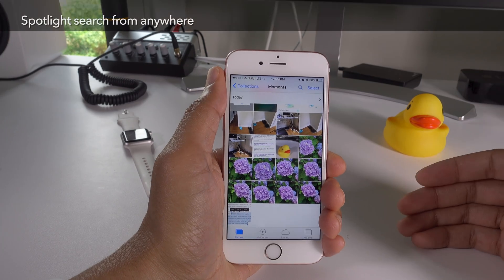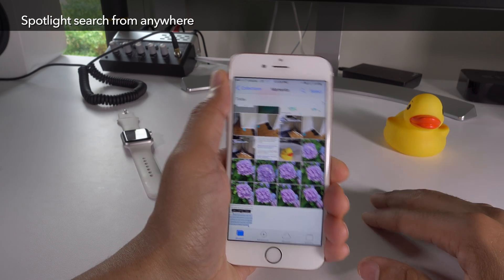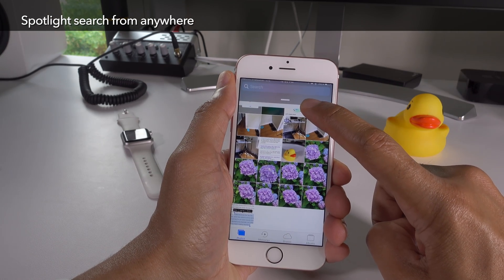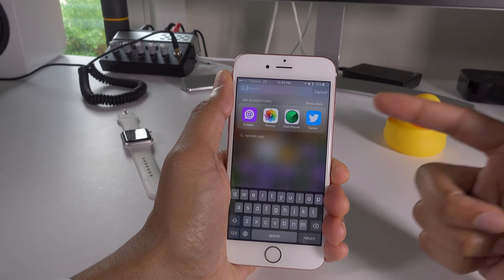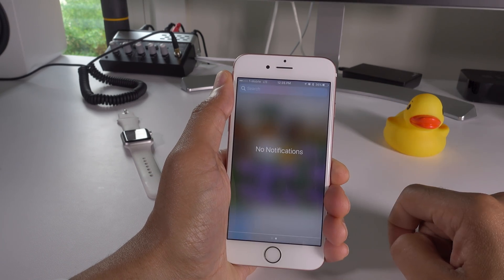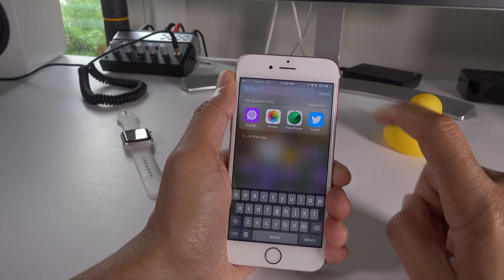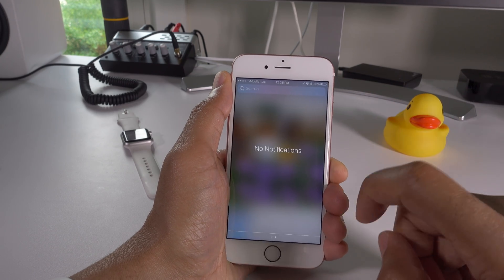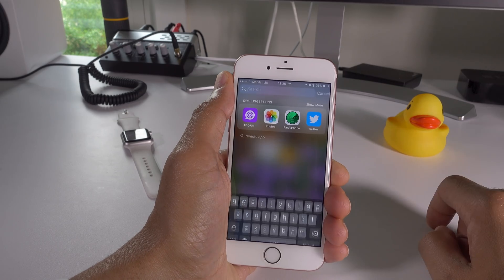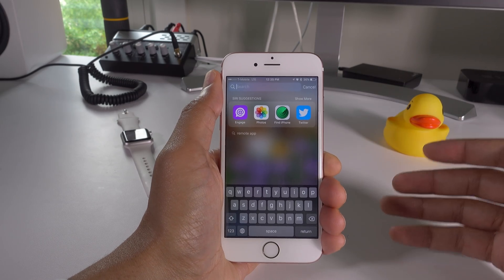iOS 10 brings the ability to use spotlight search from anywhere, including within apps. All you need to do is pull down just a little bit — you'll feel a little haptic feedback and then the search interface and keyboard will automatically appear when you release. You can still bring up the full notification center by swiping all the way down, or tap in the search box, but now you can just swipe down a little bit, release, and instantly access search.